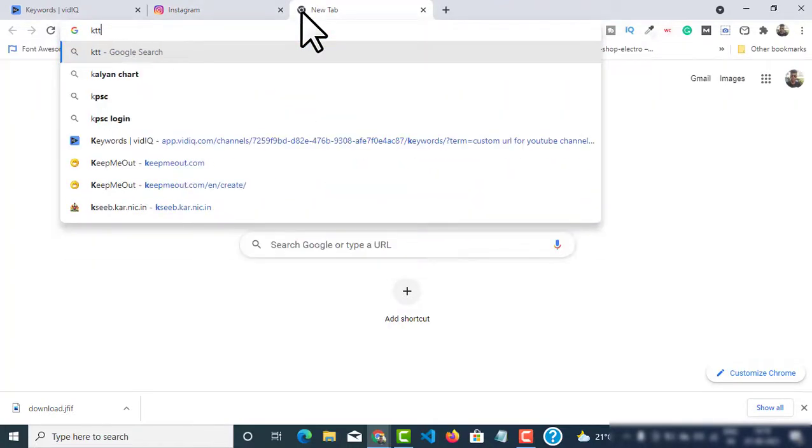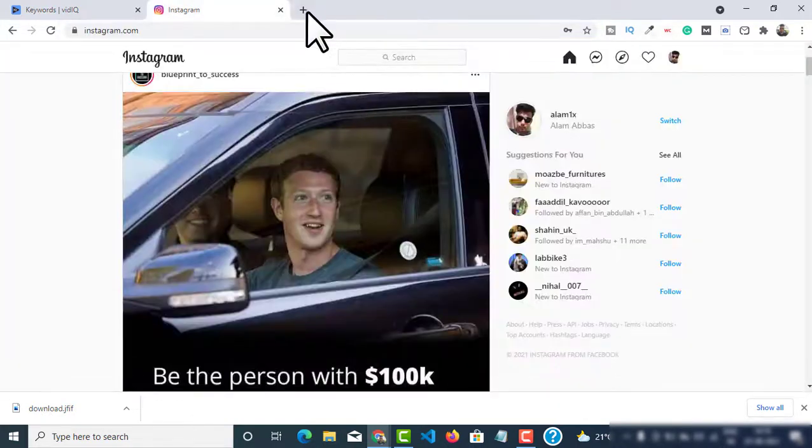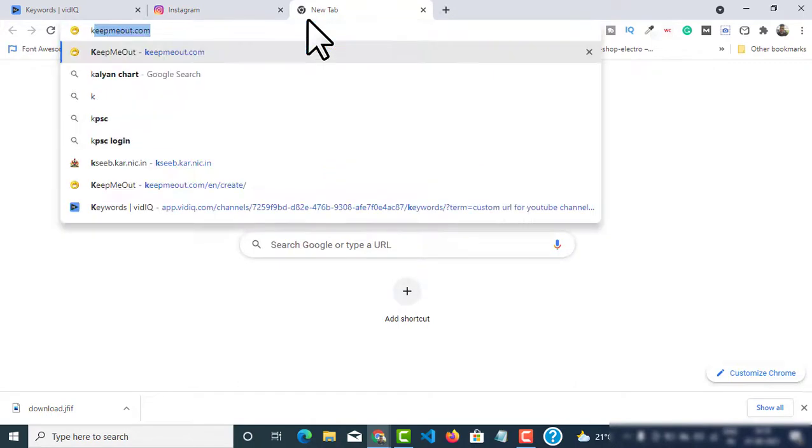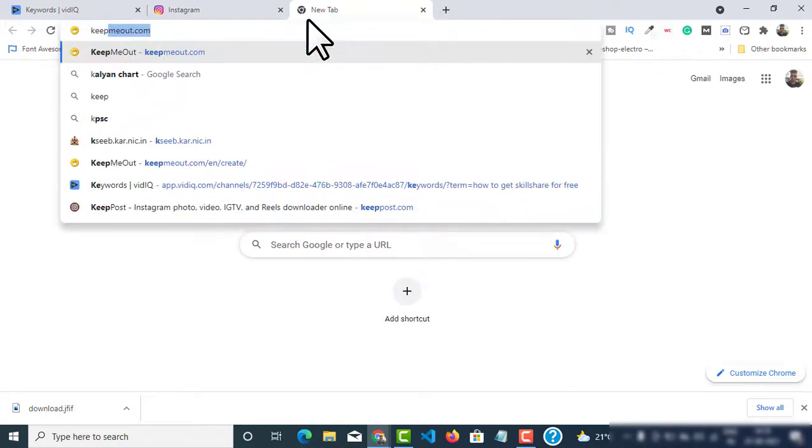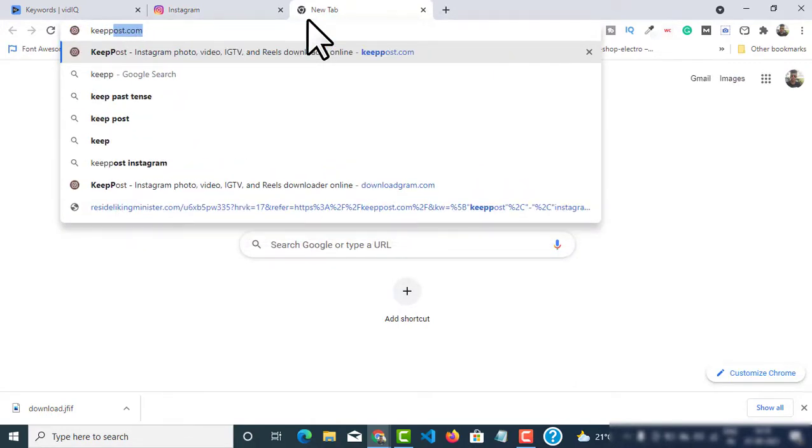Now you have to open a new tab and go to a website called keeppost.com. Just open a new tab and type keeppost.com.